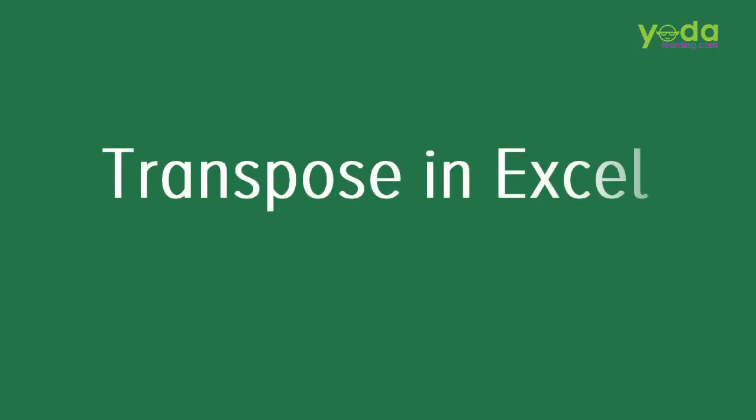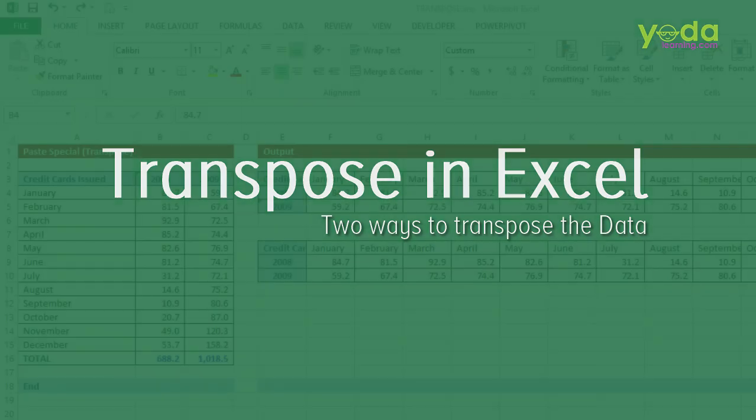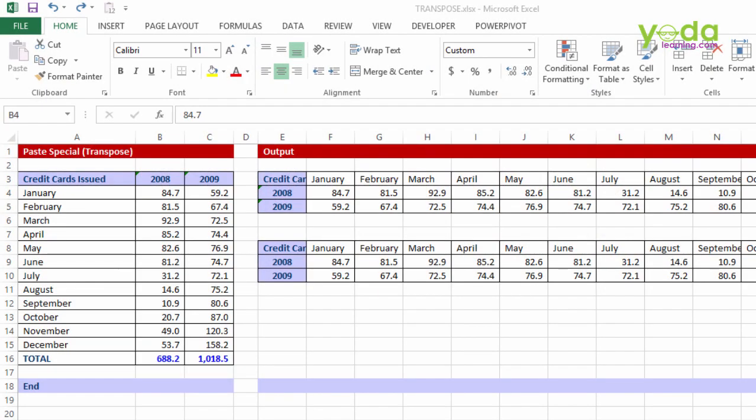Hello everybody. In this video session we'll talk about the transpose formula versus the paste special transpose, the difference between the two and the advantage of one over another.